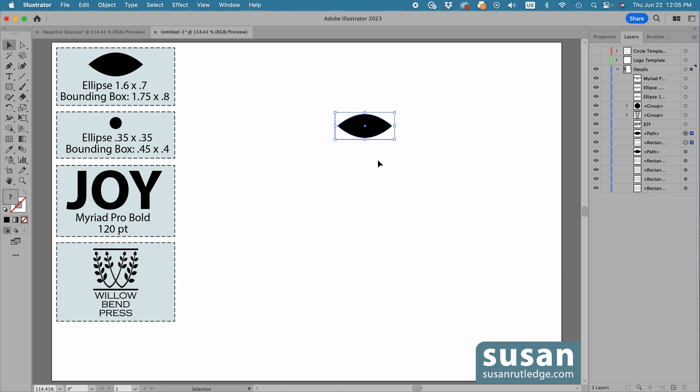And now, the bounding box will show Illustrator how much space to leave on the right side and on the left side as it repeats this pattern over and over again for my pattern brush.